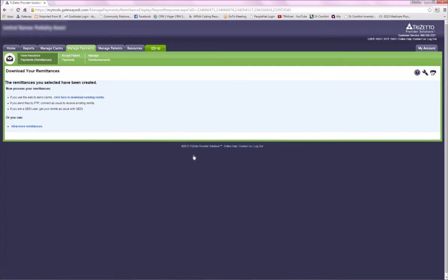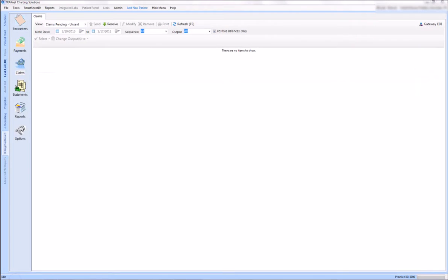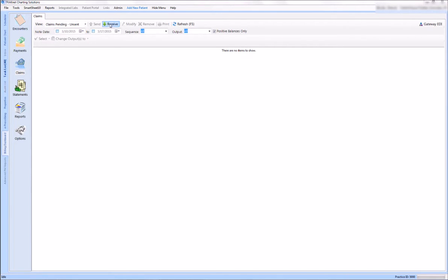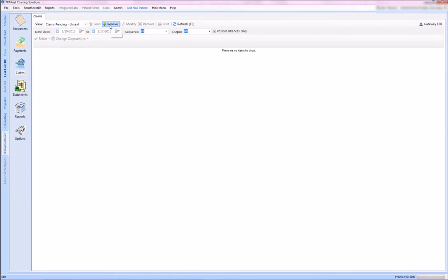These will now be available to load into my TrackNet 3.0. As you can see in my TrackNet 3.0, I am still on my claims tab on my billing dashboard and my green receive is highlighted. I'm going to click receive and that will download those remits from Gateway that we just selected.